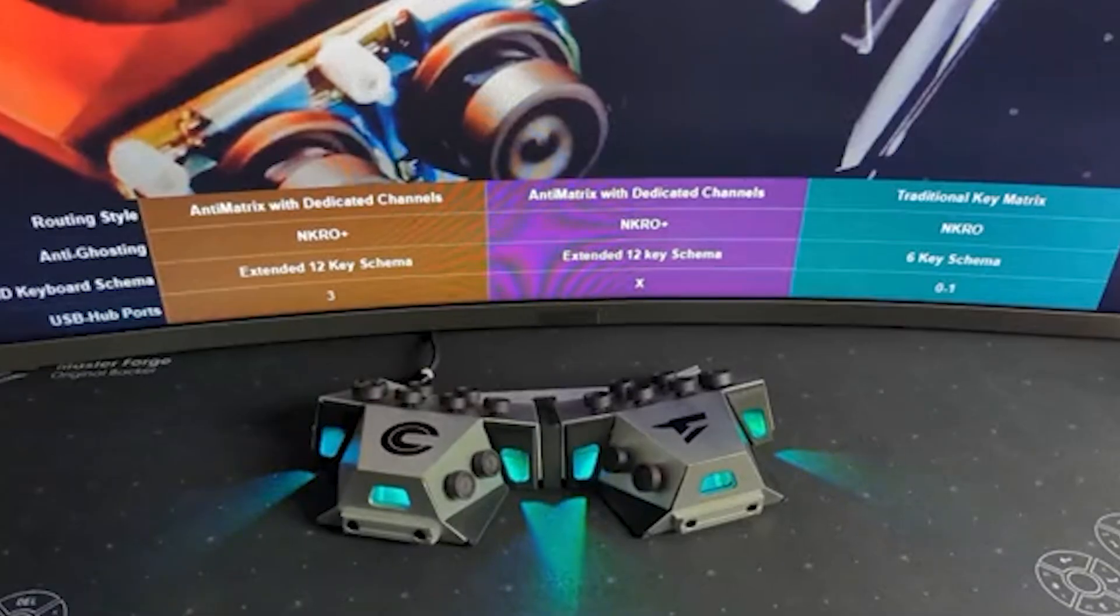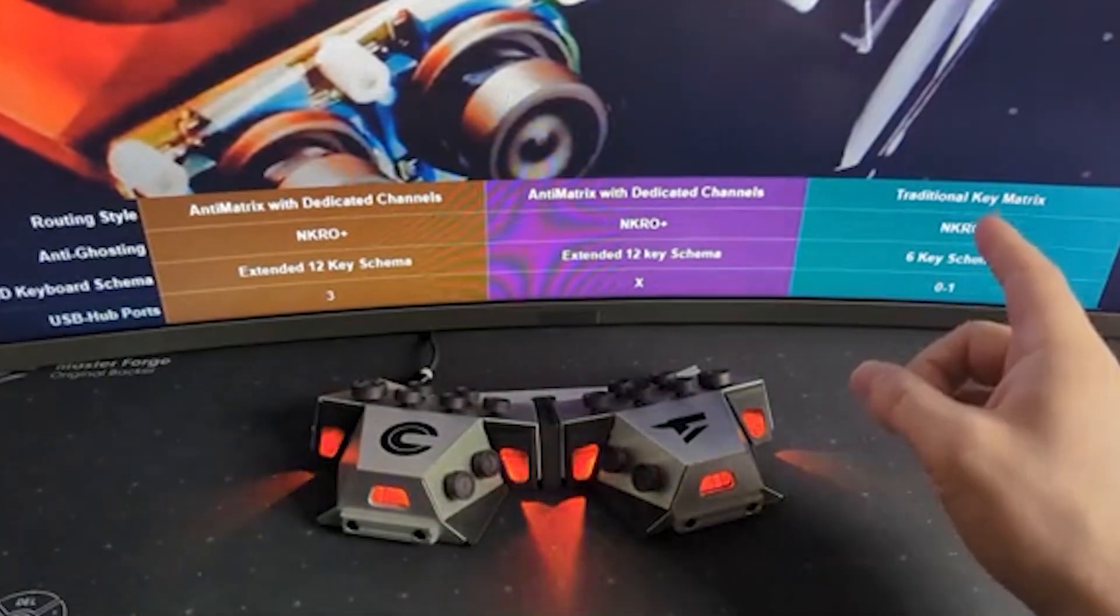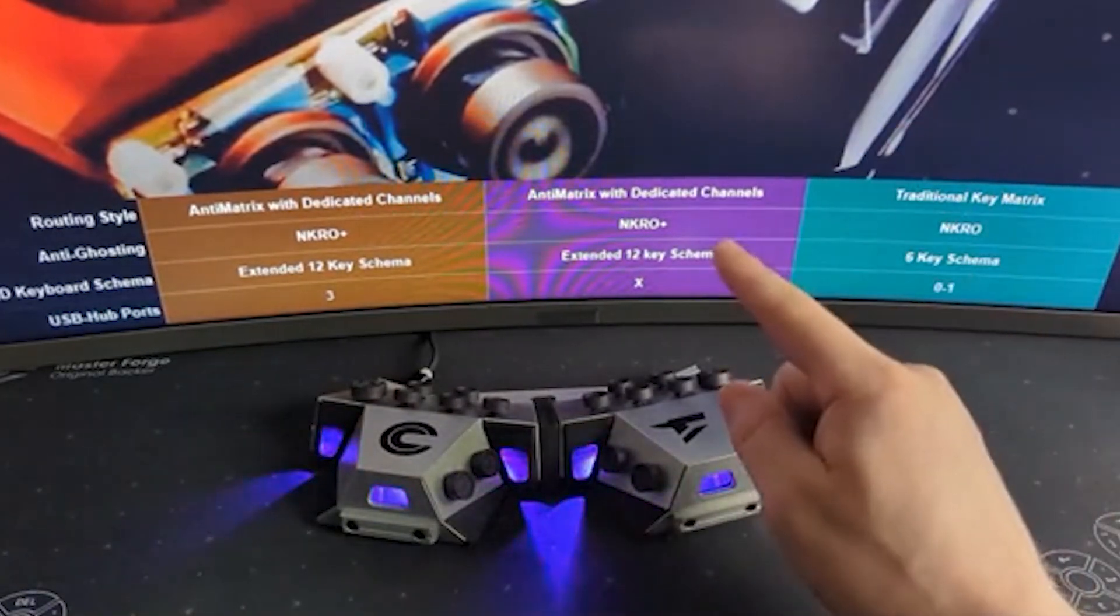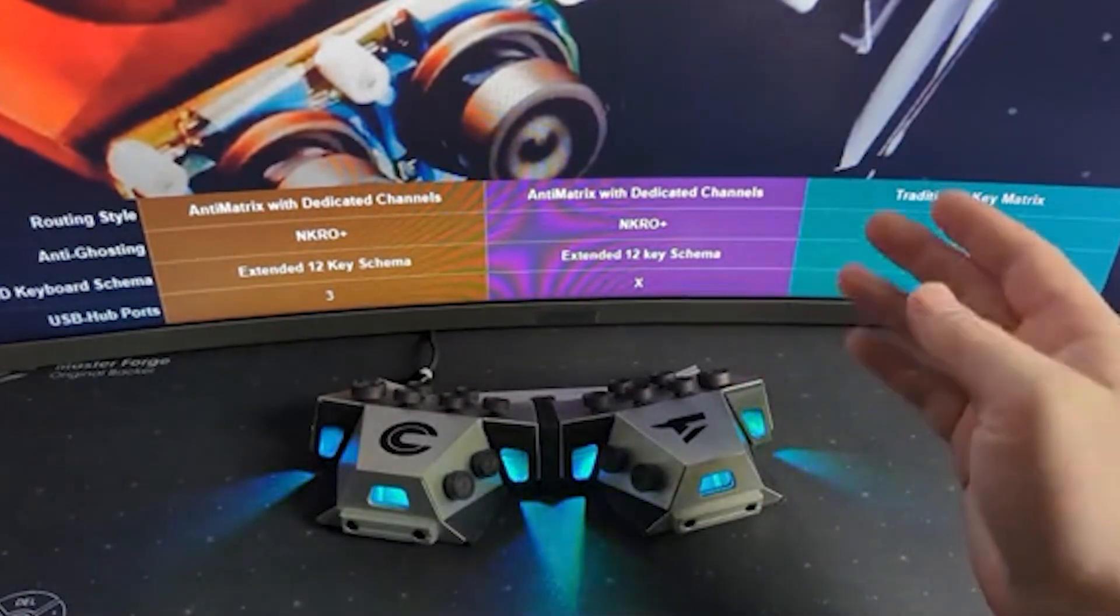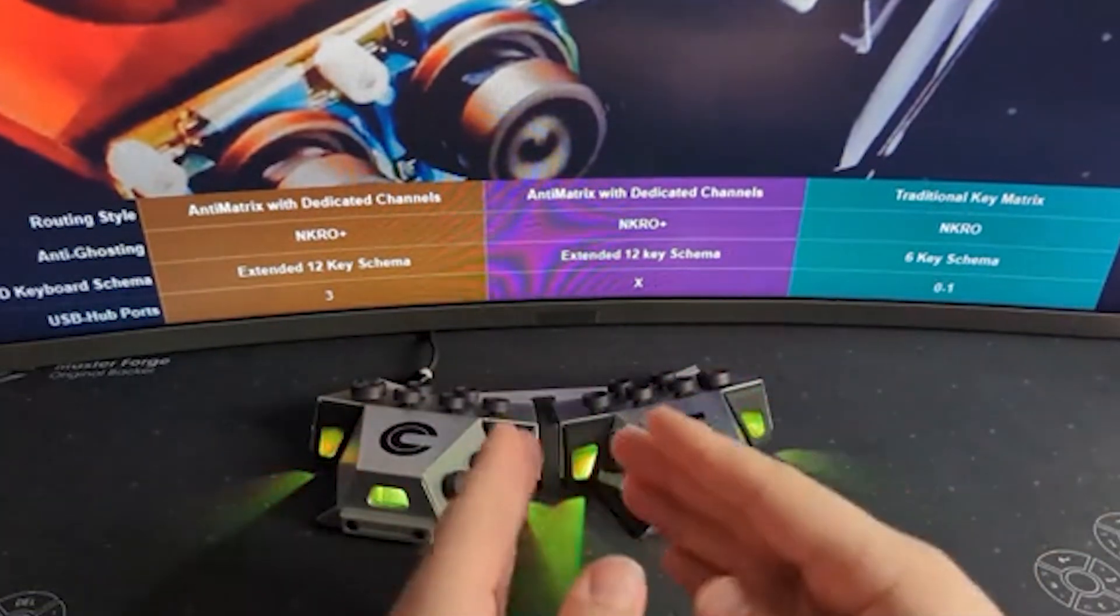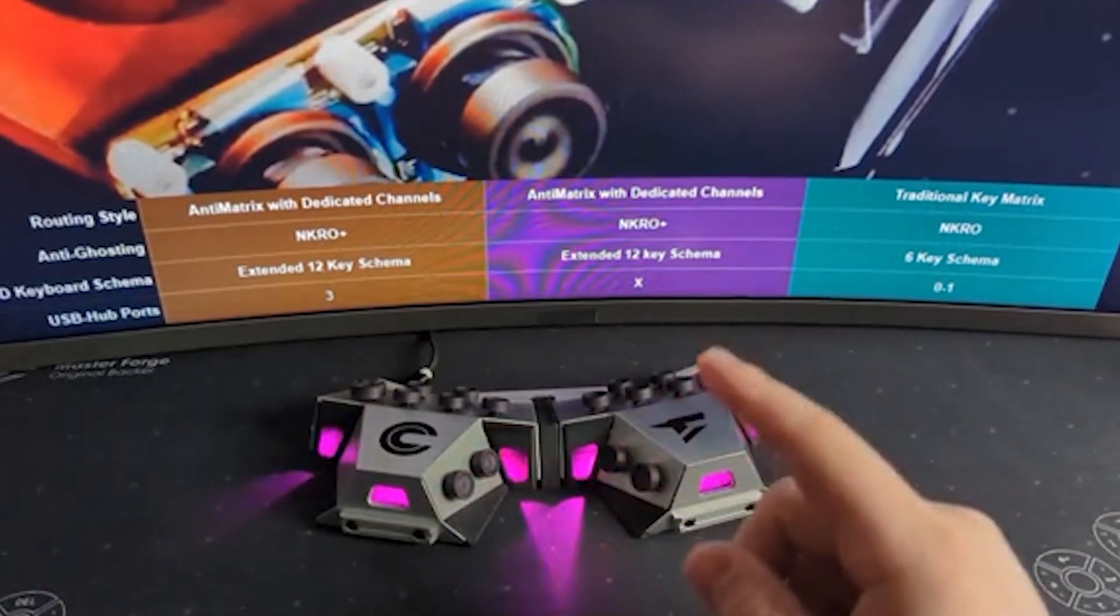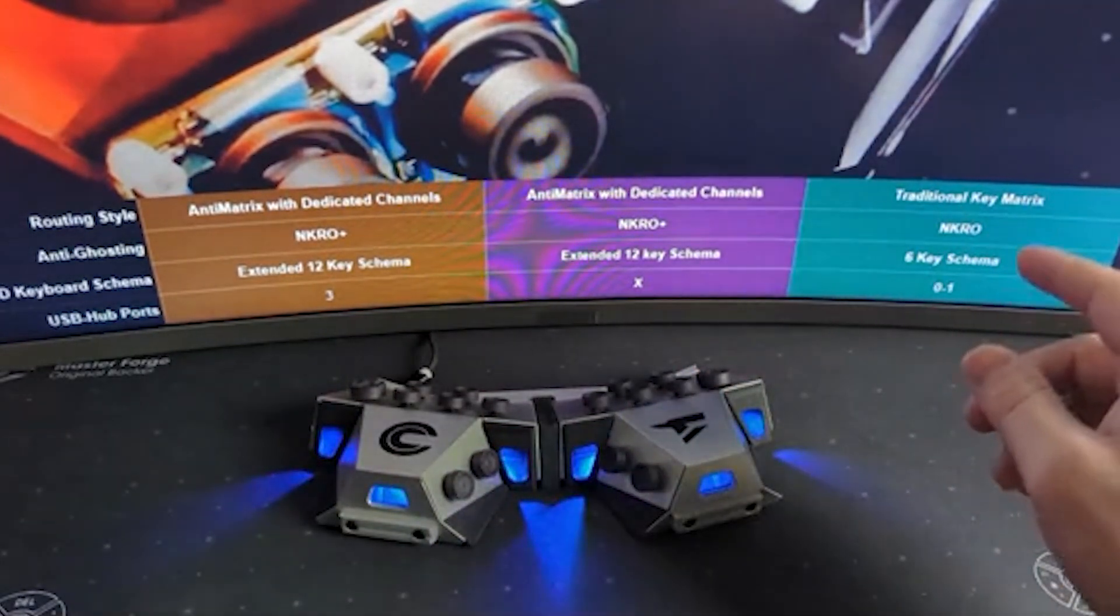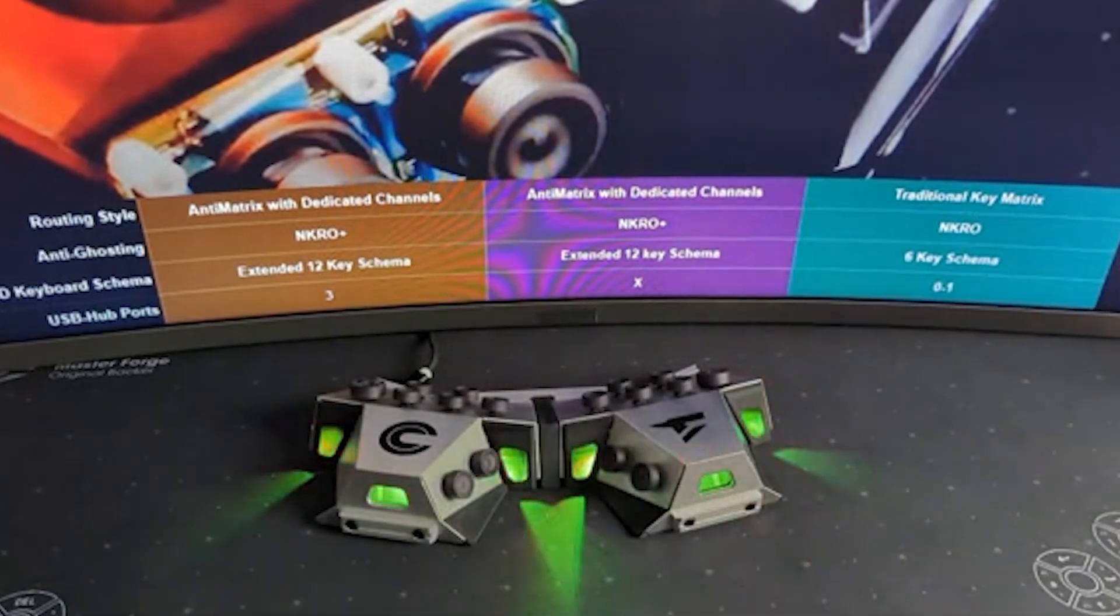This is probably the least creative marketing term ever invented but instead of calling our keyboards N-key rollover, I've been calling them N-key rollover plus. Instead of having a traditional key matrix, they have an anti-matrix with a dedicated channel and a dedicated pin for every single switch. And also instead of using that six key HID keyboard schema, we're using an extended 12 key schema.